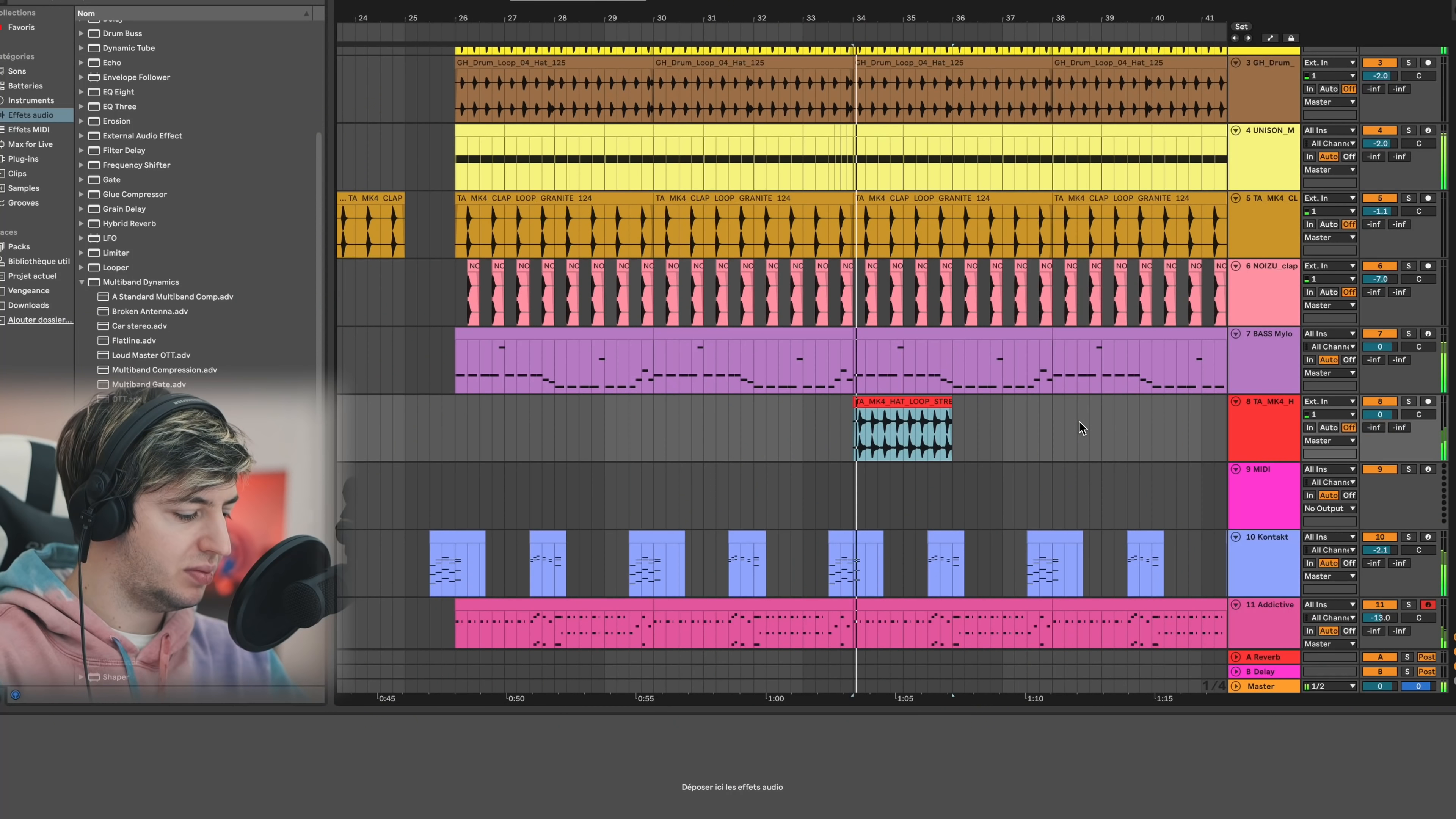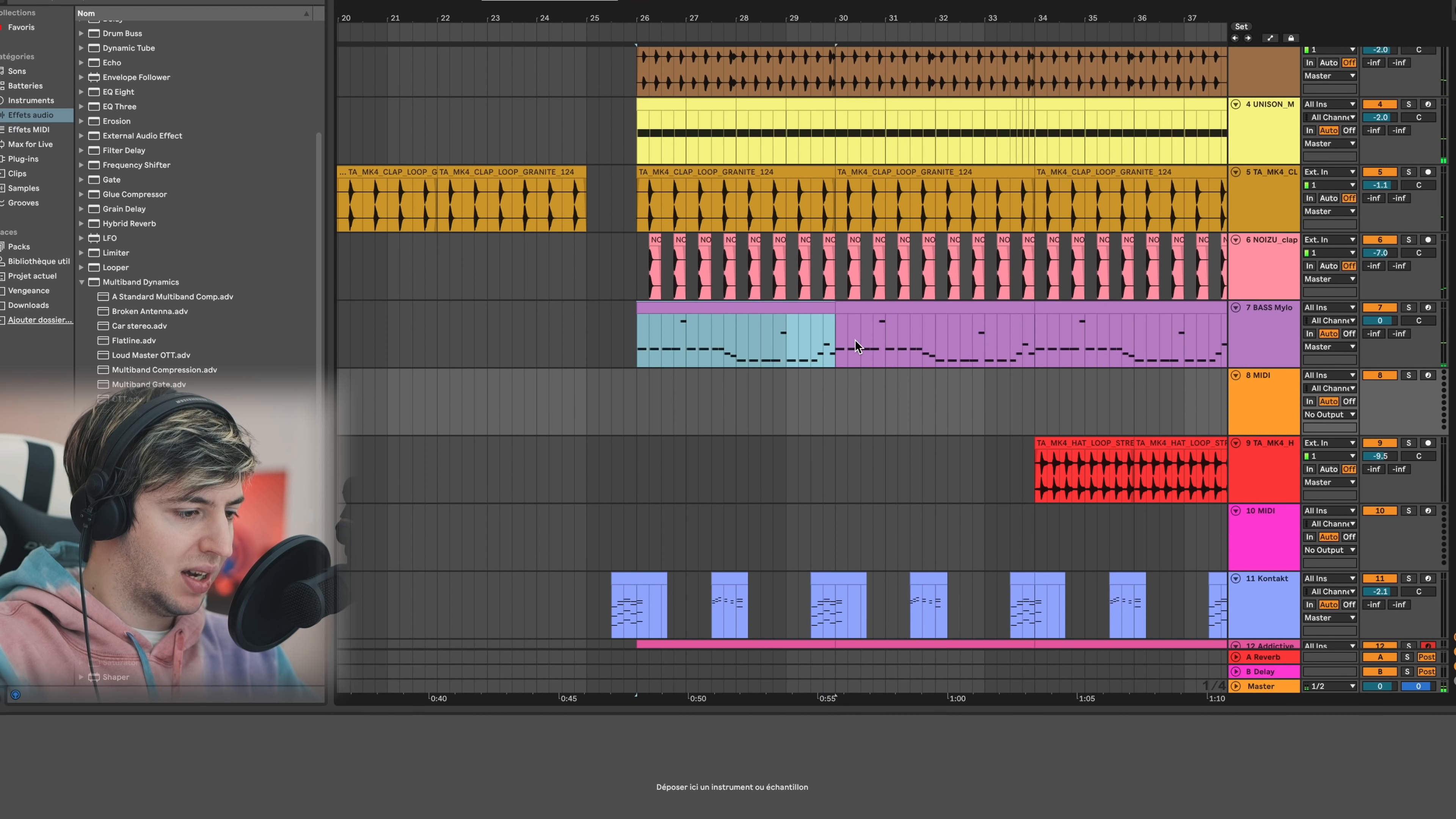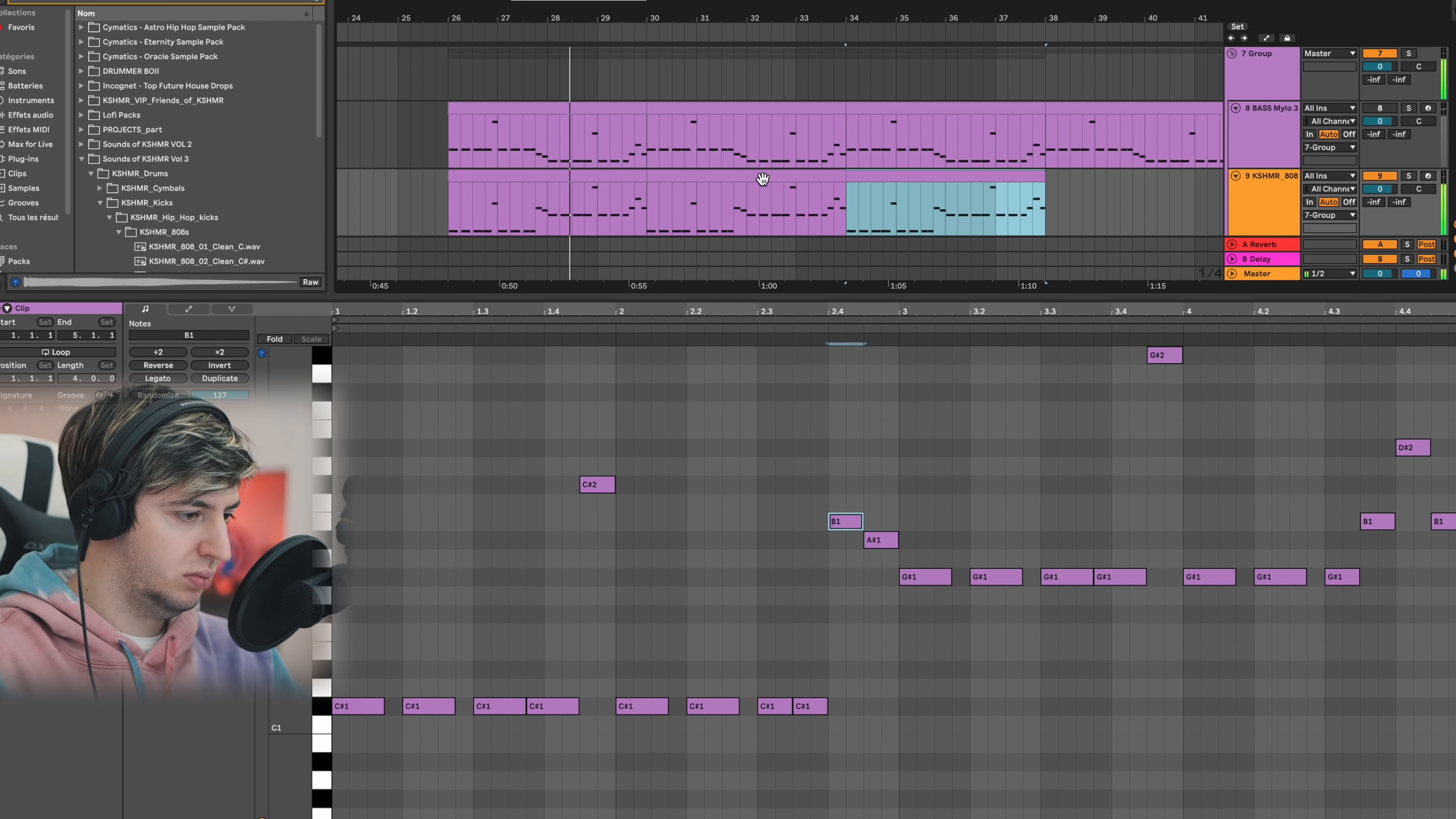Let's add an extra OTT on the master so we'll have this crisp mastering sound. And for the second part of the drop, I'm just going to add some rides. If we want to make it kind of like Acraze, we're going to use an 808, so I'm going to use an 808 right here.